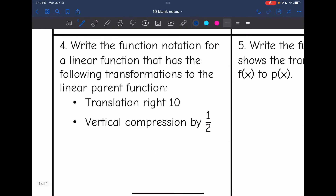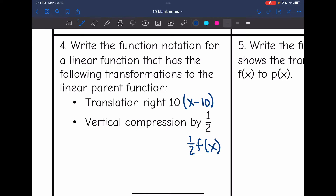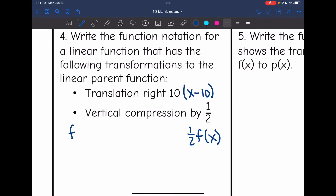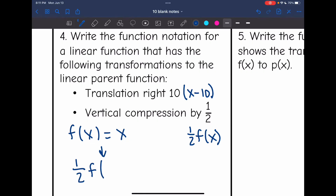Problem 4: write the function notation for a linear function with a translation right 10 and a vertical compression by one-half. Translation right 10 means subtracting 10 inside the parentheses. A vertical compression by one-half means multiplying out in front by one-half. The linear parent function is f(x) = x, so the function notation showing both transformations is: one-half · f(x − 10).